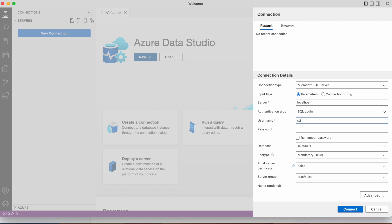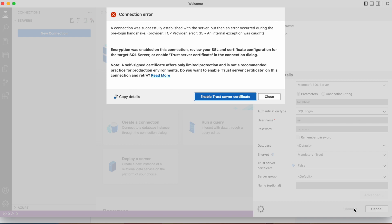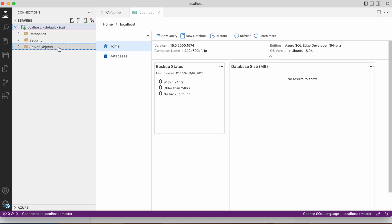Then SA, then also it's P@ssw0rd. Connect. Enable trust server certificate, enable. Yeah, it's connected.